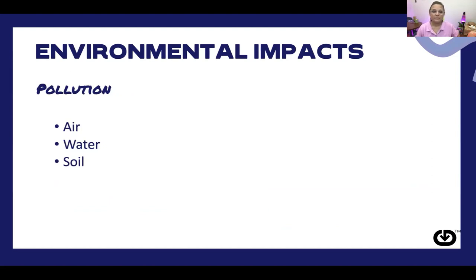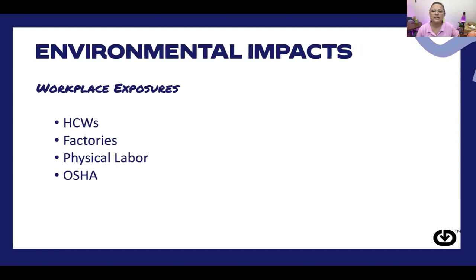Pollution can have an impact on our health — things like air pollutants, water pollutants, or pollutants in the soil — with impacts to conditions like asthma and access to healthy drinking water. Workplace exposures can include healthcare workers being exposed to dirty needles, factory workers exposed to chemicals, and physical labor causing ailments such as back pain. OSHA is the federal agency that oversees workplace safety to ensure workers have a safe place to be.